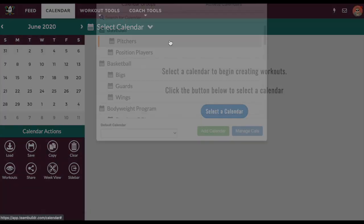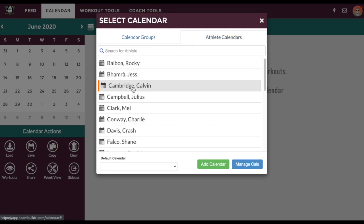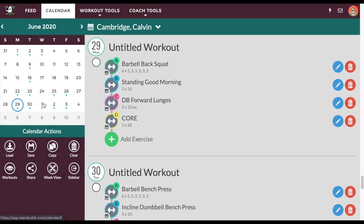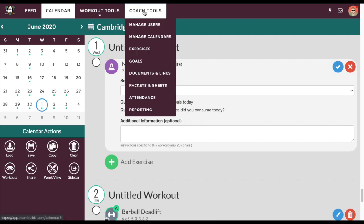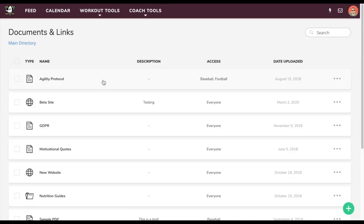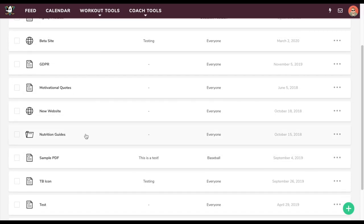As you may have seen when programming for Calvin, you can also include documents. A lot of nutrition coaching is done via documents like PDFs and nutrition guides. When you create these questionnaires you can always attach documents to them, or use the documents and links section. If you upload nutrition documents and assign them to clients, they can always refer to their Team Builder app to bring up those nutrition documents — so everything is in one place, including the nutrition documents alongside the workouts.